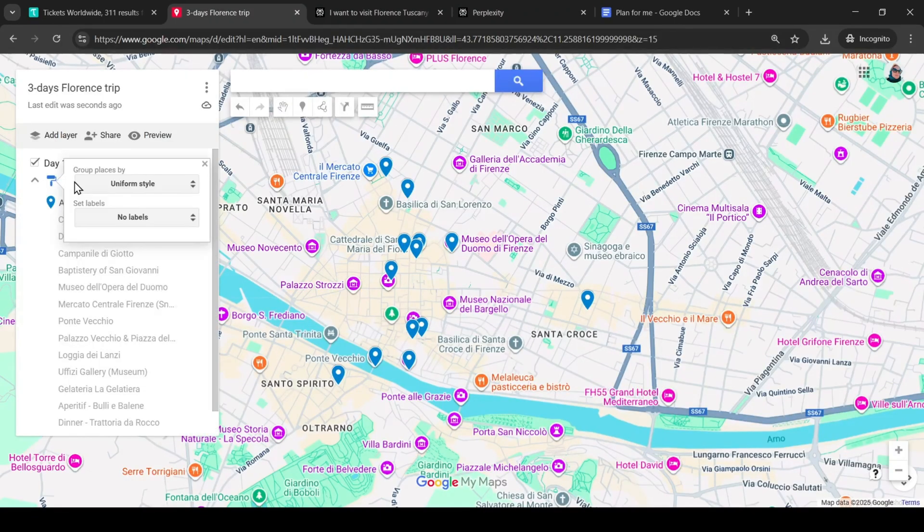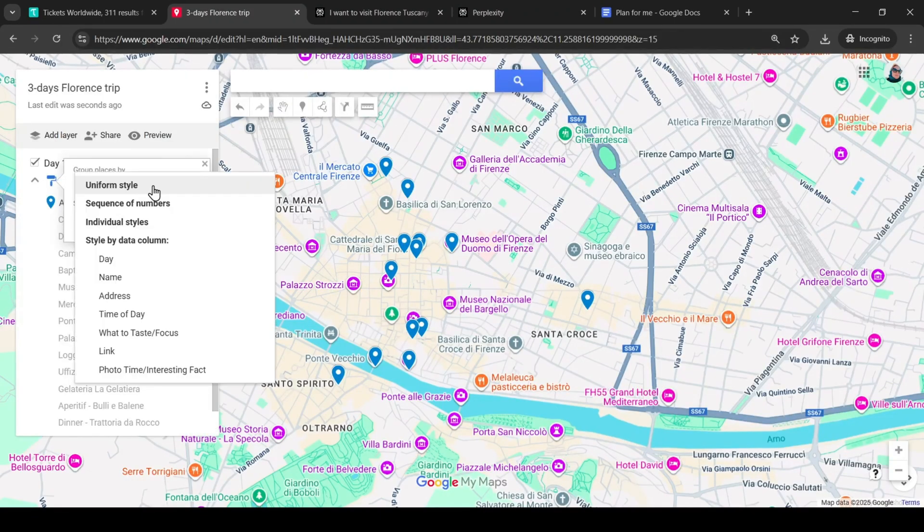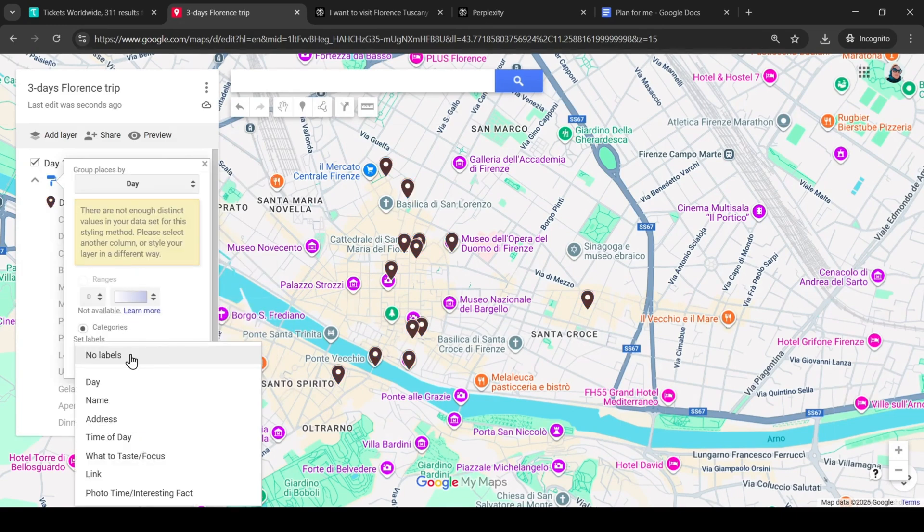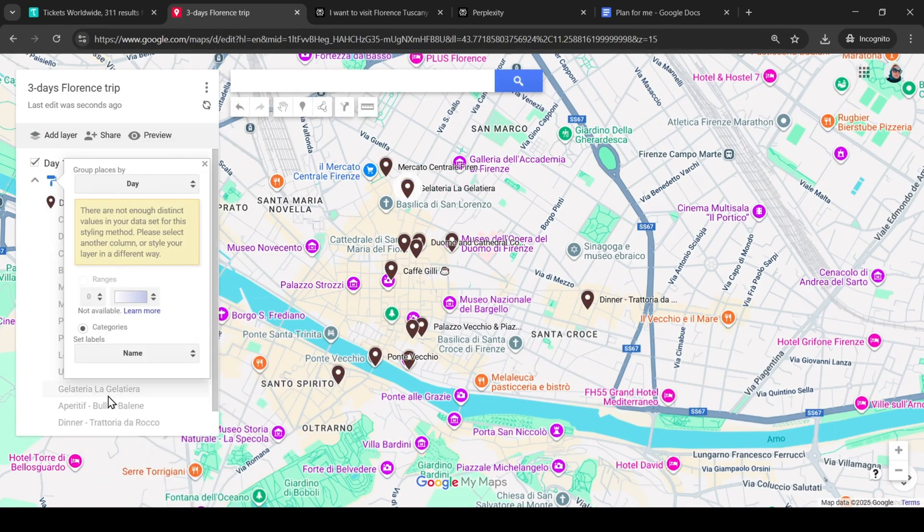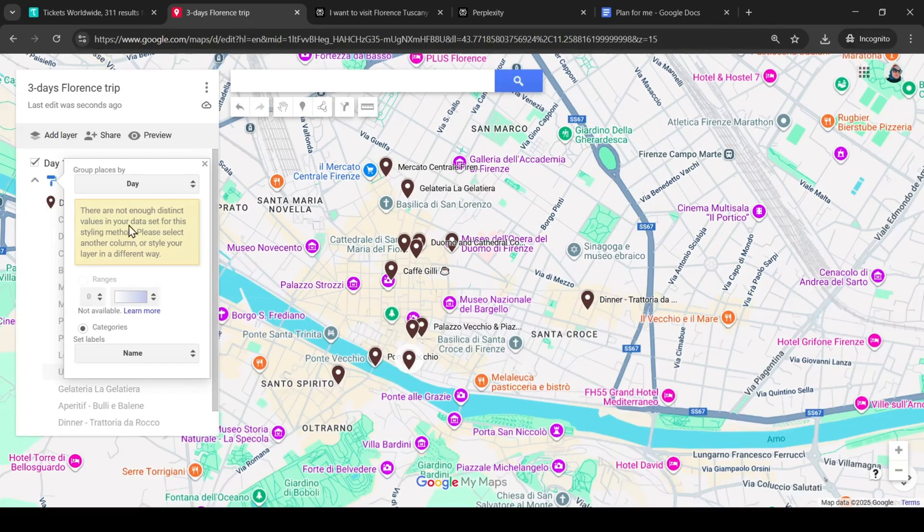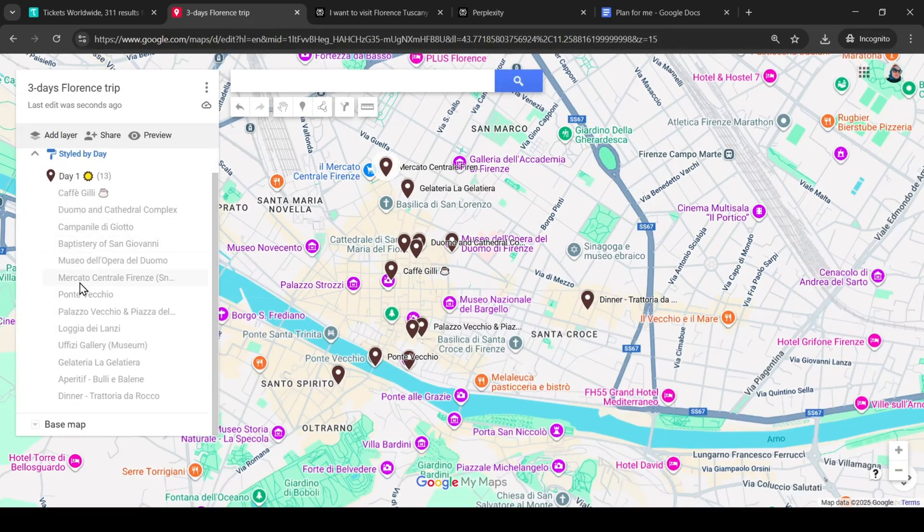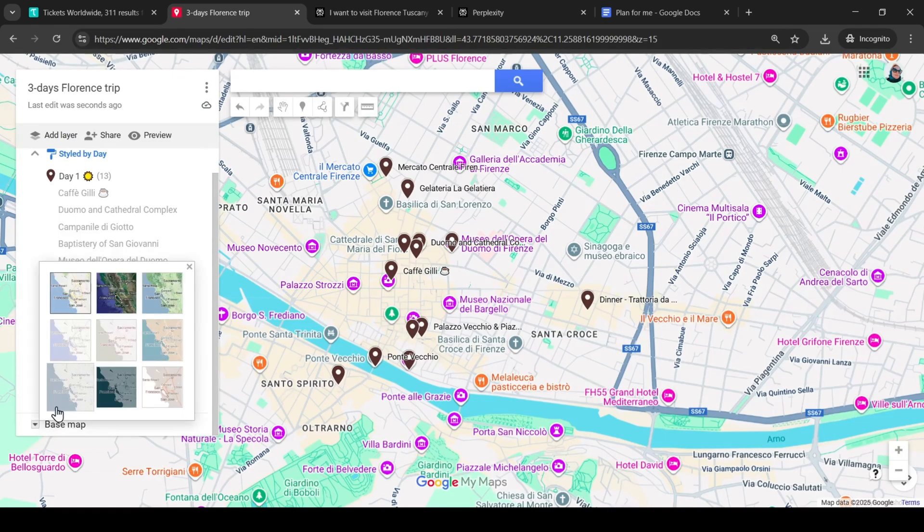Here we will select the day and here we will select the name. Now for each point you will see the color of the day and the name of the point. This view of the map is overloaded, so let's choose another option where only our route will be visible.